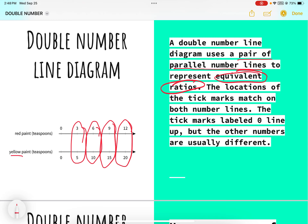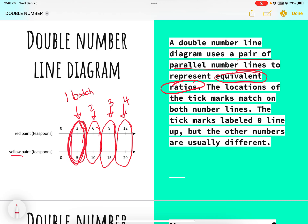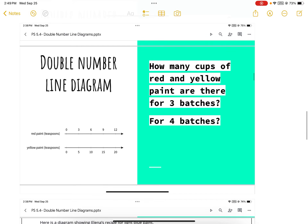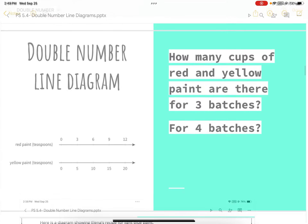These are all equivalent ratios. This would be like one batch of that paint, two batches, three batches, and four batches. You take the original and multiply each number by two to get to the next — multiply three by two to get six, and five by two to get ten. That's the idea with double number lines.